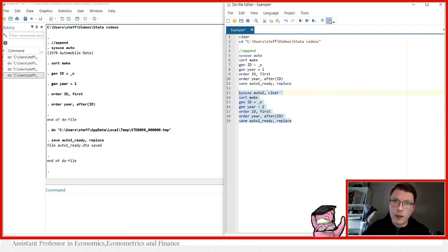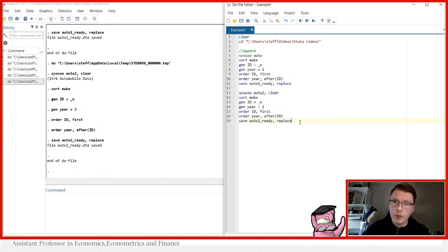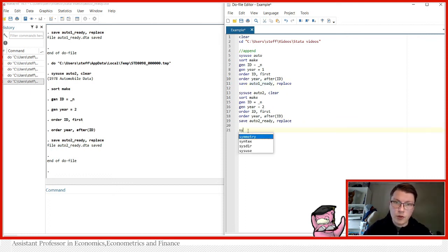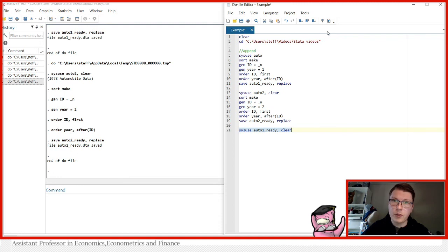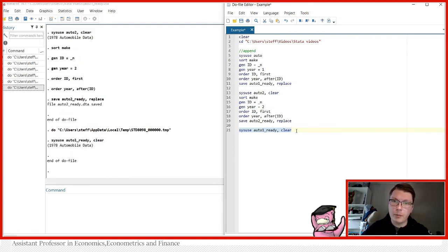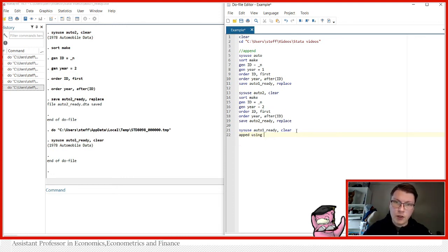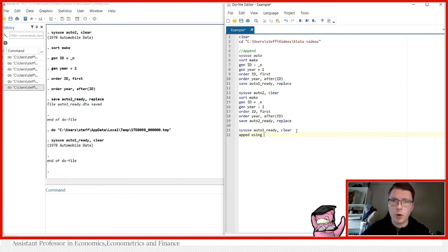We run this part and go back to our first dataset. So we load `sysuse auto1_ready, clear` — now we have to clear out the current data. Now we're back in the dataset we already prepared, and we can use the append command in Stata: simply `append using auto2_ready`.